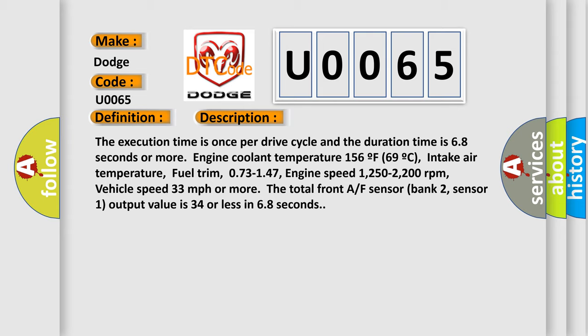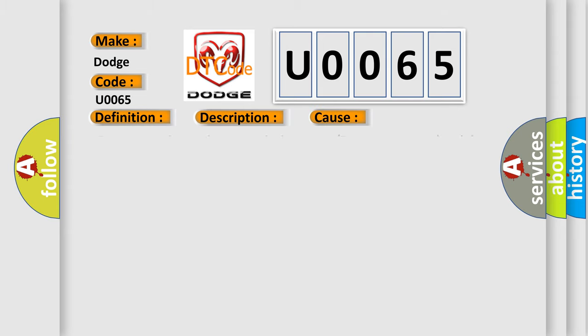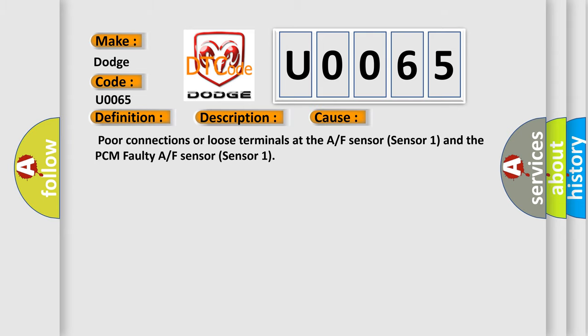This diagnostic error occurs most often in these cases: Poor connections or loose terminals at the A/F sensor Sensor 1 and the PCM, faulty A/F sensor Sensor 1.